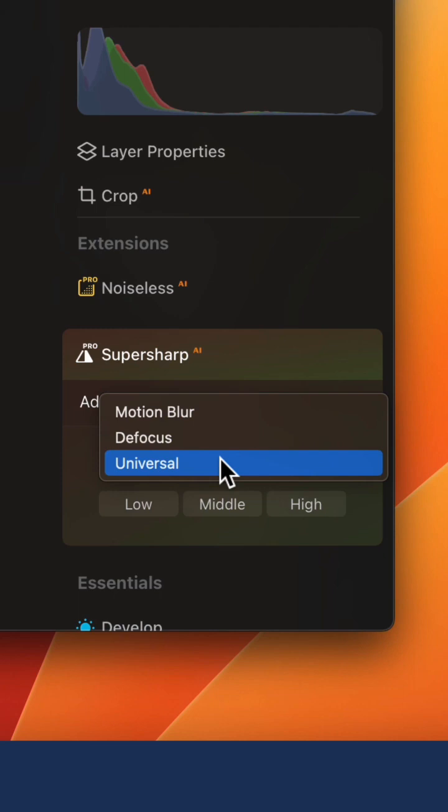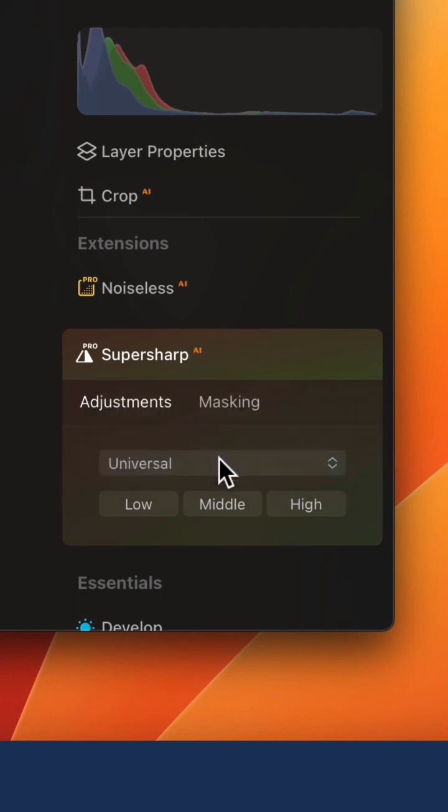For this example, we're going to use Universal Sharpening and simply select between the three different options. Let's select the middle option.